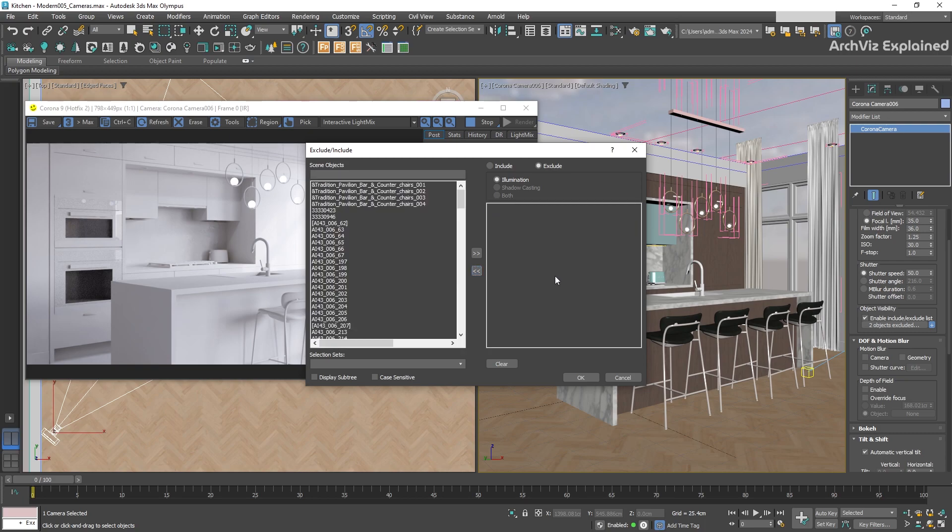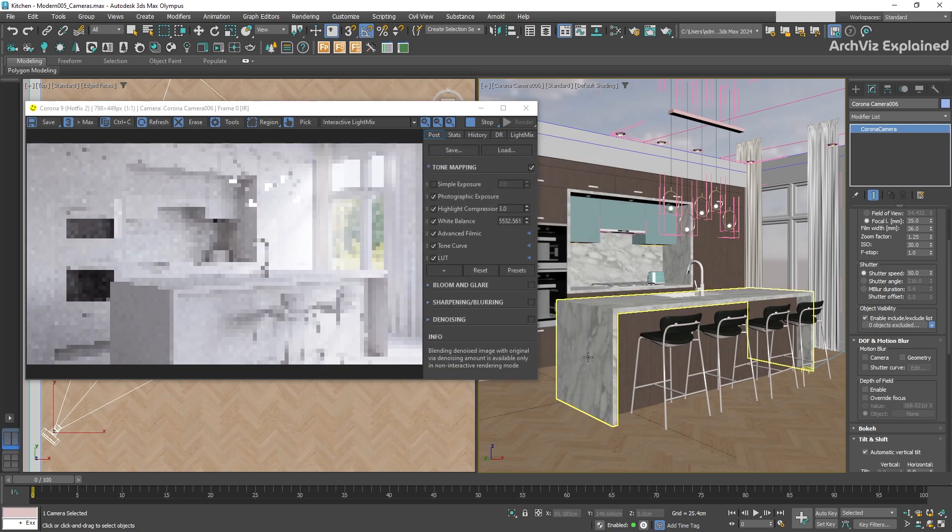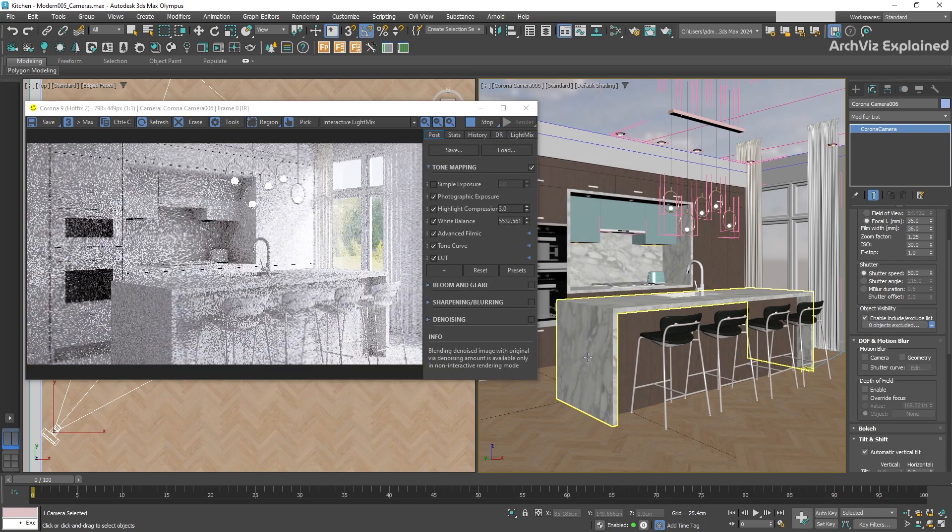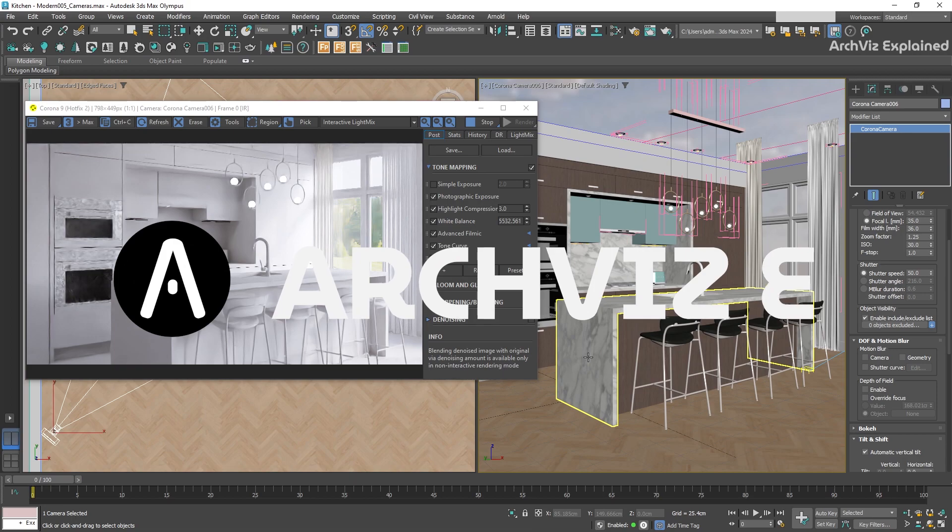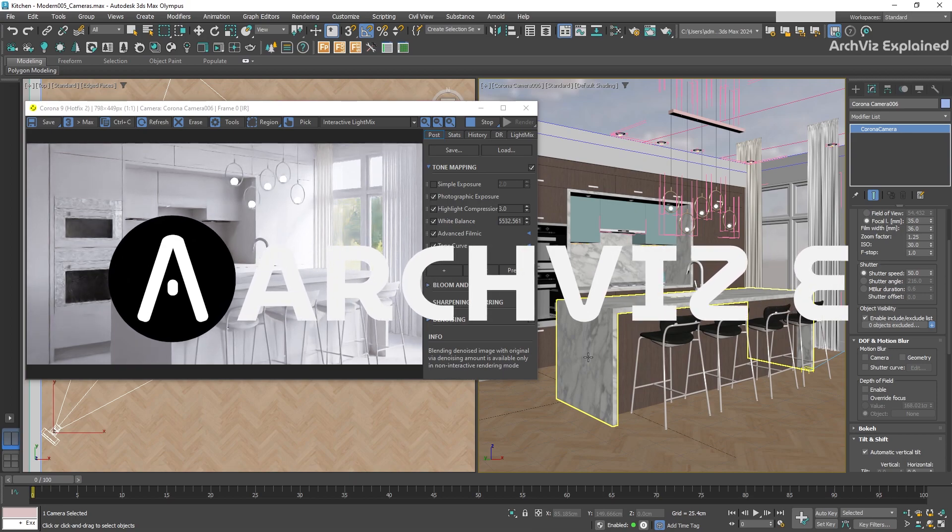Changing the selection to Include will render only the selected objects. This is really handy if, for example, we have many objects and we only want to render some of them.